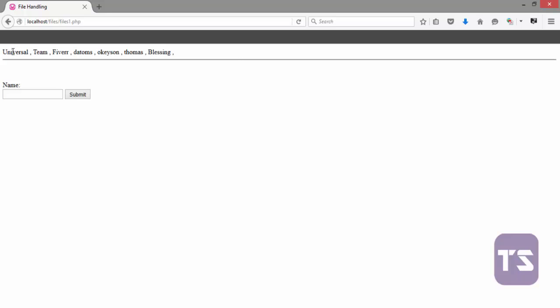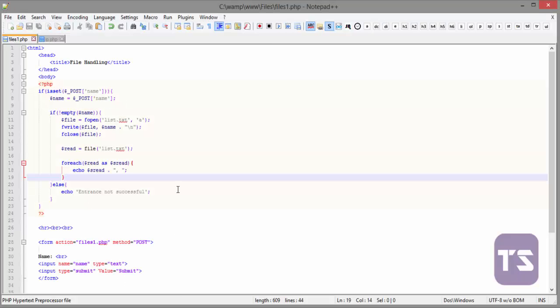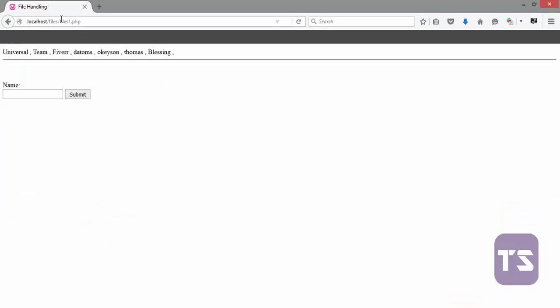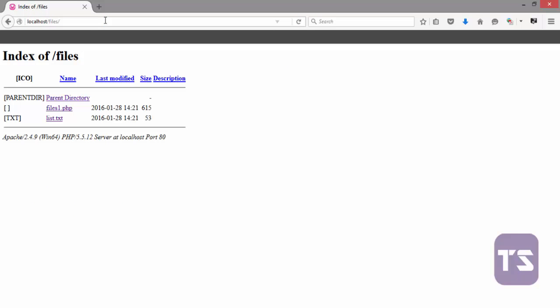Now, if you look at that very well, you see universal space, comma, space. We are going to treat that very quickly and to treat that, we will use the trim function. Now, we'll trim that and concatenate it. Let's check that very quickly and see if we are right.